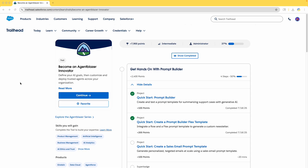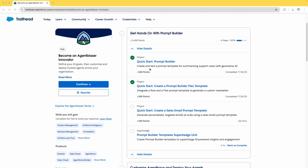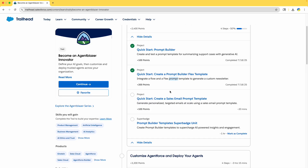Hello viewers, welcome back to MuleSoft Tech Zone. This is Ravan Lingam. If you haven't subscribed to my channel, please do subscribe to get the latest updates whenever a video is uploaded. This is the next part of 'How to Become an Agent Blazer Innovator.' We have completed two projects: one to create a prompt builder with a Case template type, and one with a Flex template type. Now we are going to create a sales email prompt template.